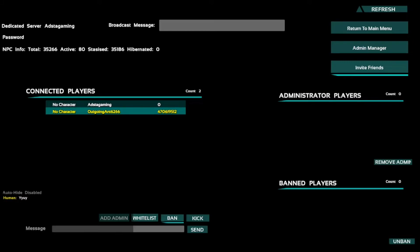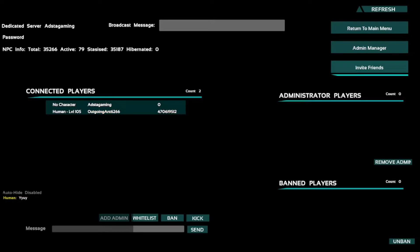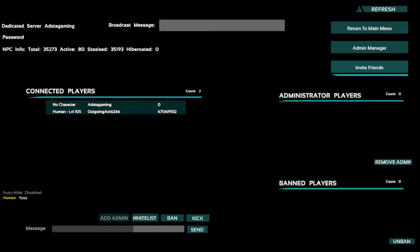Once I spawn it should take a minute to update though. I can add myself as an admin so I can do admin commands. I can whitelist myself, I can ban people, I can kick people.